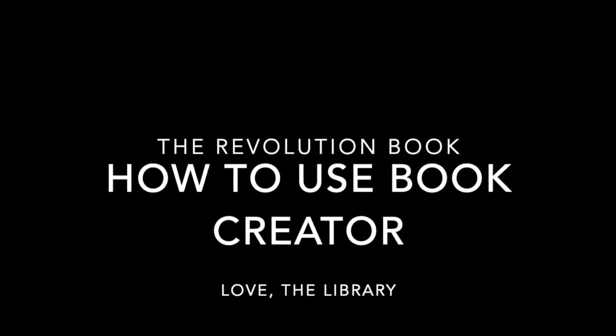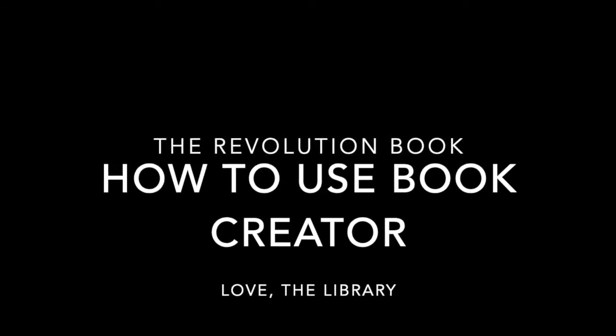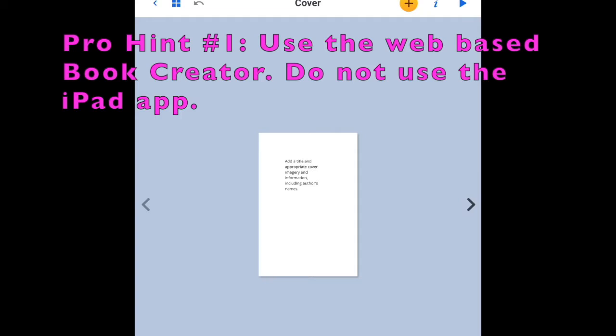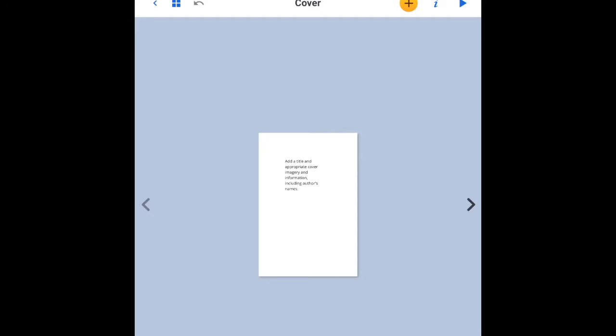Hi, it's Ms. Wenger and I'm here to tell you about using Book Creator for your Revolution book. First thing I want to warn you, use the web-based Book Creator. Don't use the iPad app.